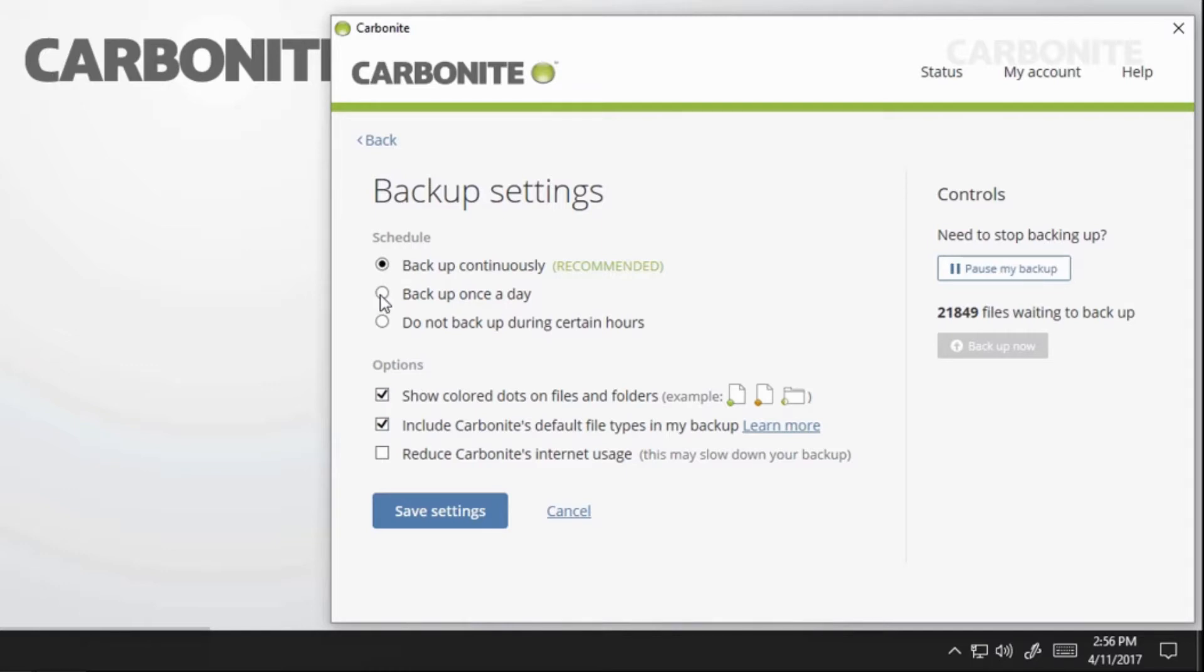Backup once a day. This option lets you set a time to start your scheduled backup daily. Once complete, your backup will be paused until the scheduled time the next day.